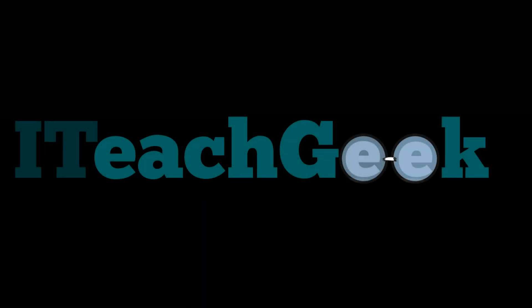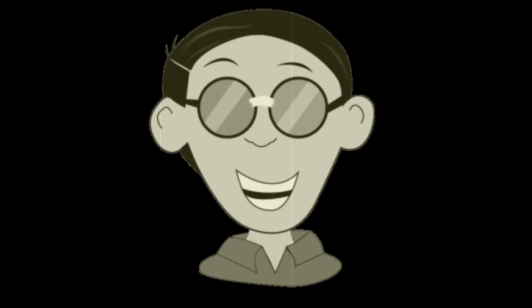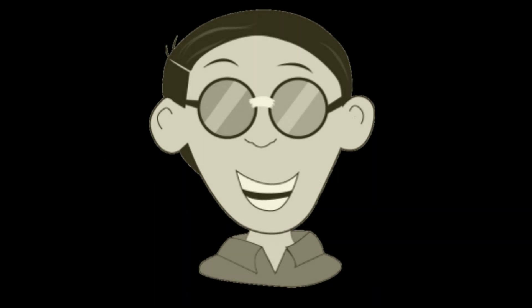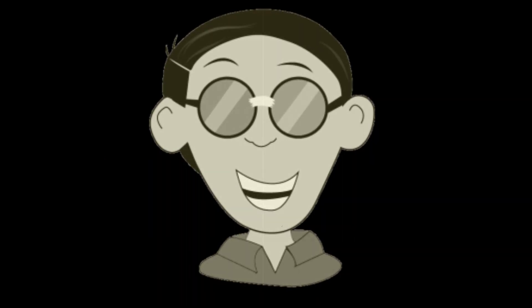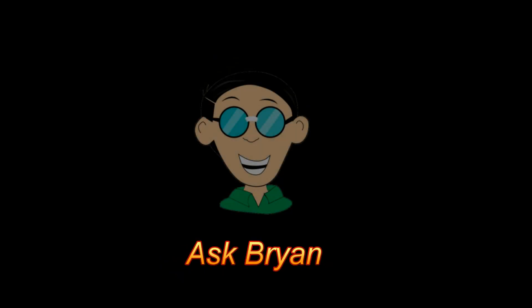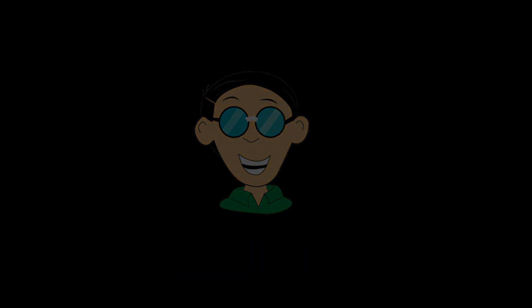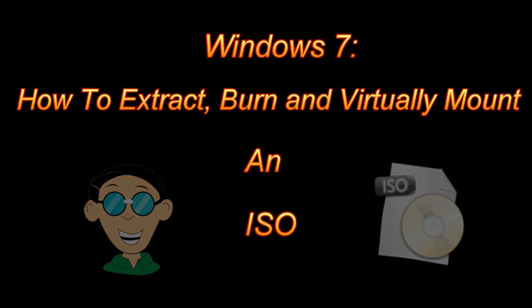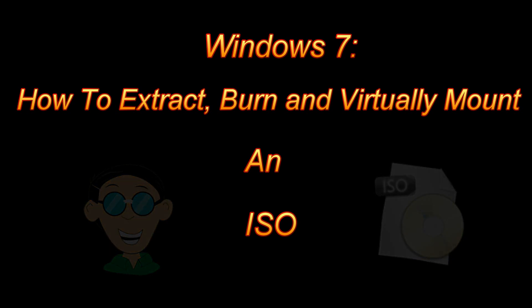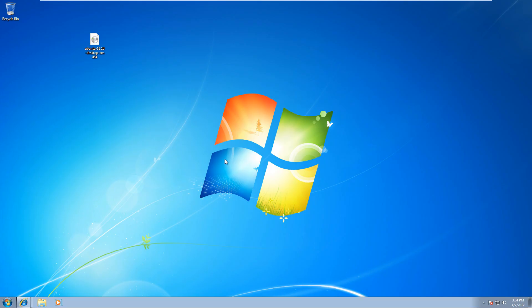Iteachgeek.com, Ask Brian. That's me. Welcome to Iteachgeek. I'm your host Rashad.